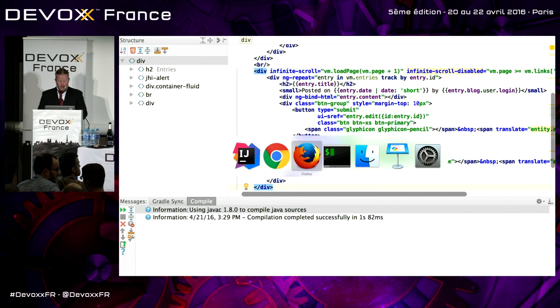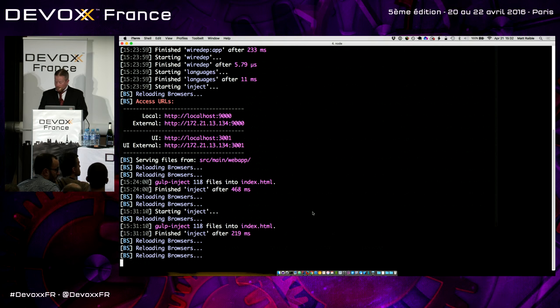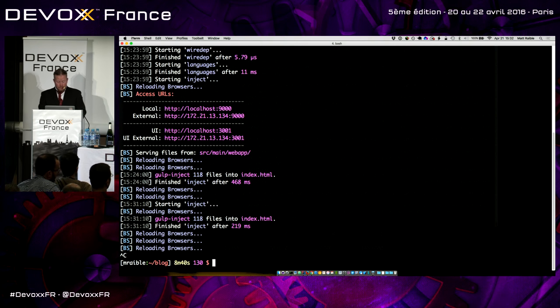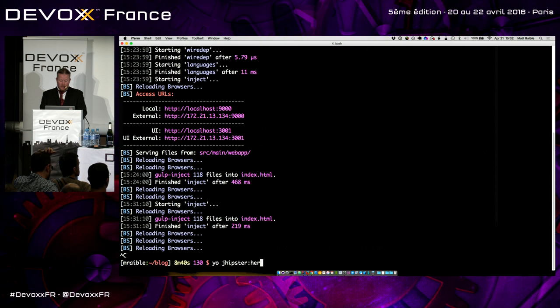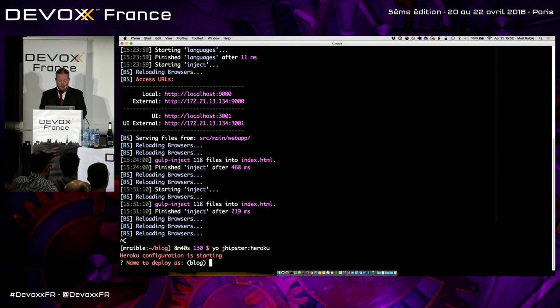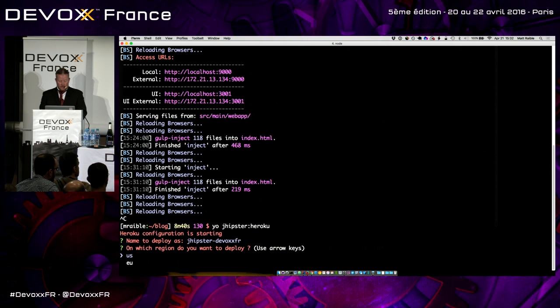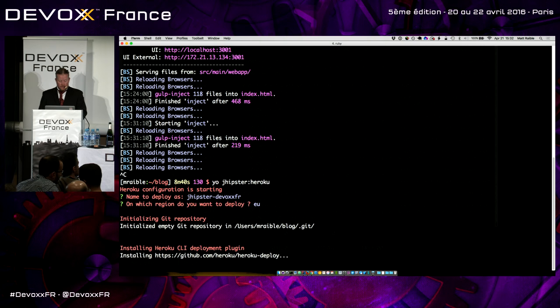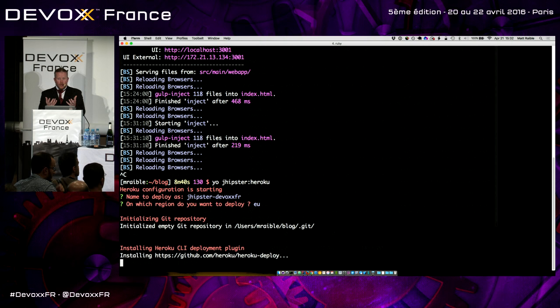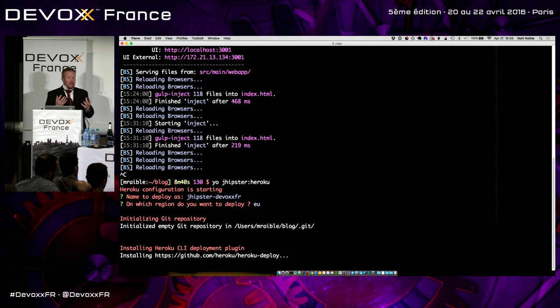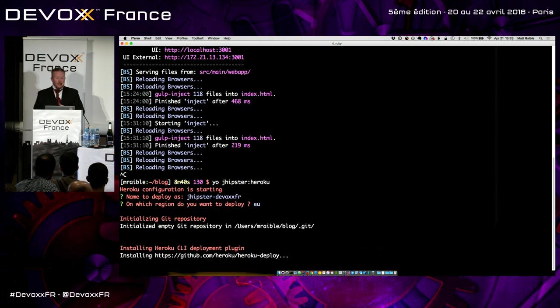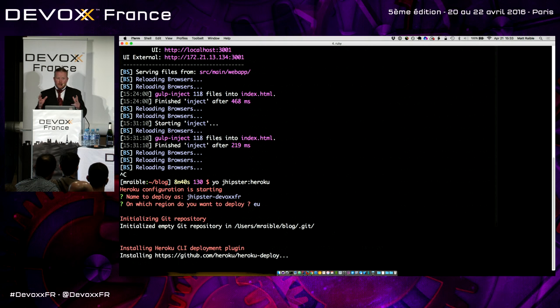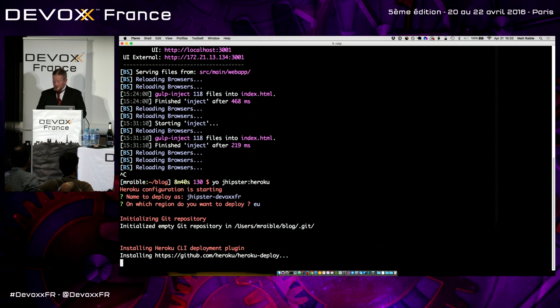So let's deploy that to Heroku now. Yo, JHipster, Heroku. That's all it takes. We'll do jhipster-devox-france. We got to deploy to the EU. It's closer. And so what this does is actually puts database configuration classes into your project that allows you to read from environment variables on Heroku. There's a bunch of other features that we have when you use the microservice stuff, but we're doing a plain old monolith. It just works really nicely.